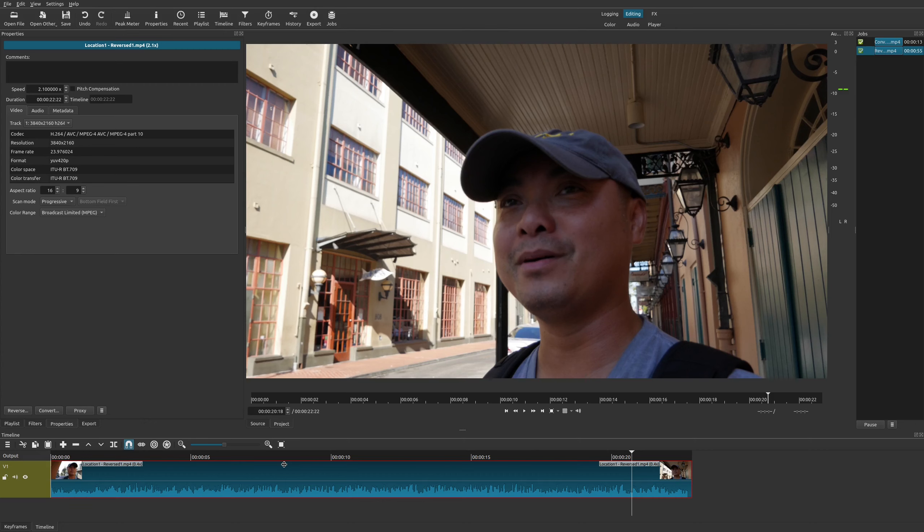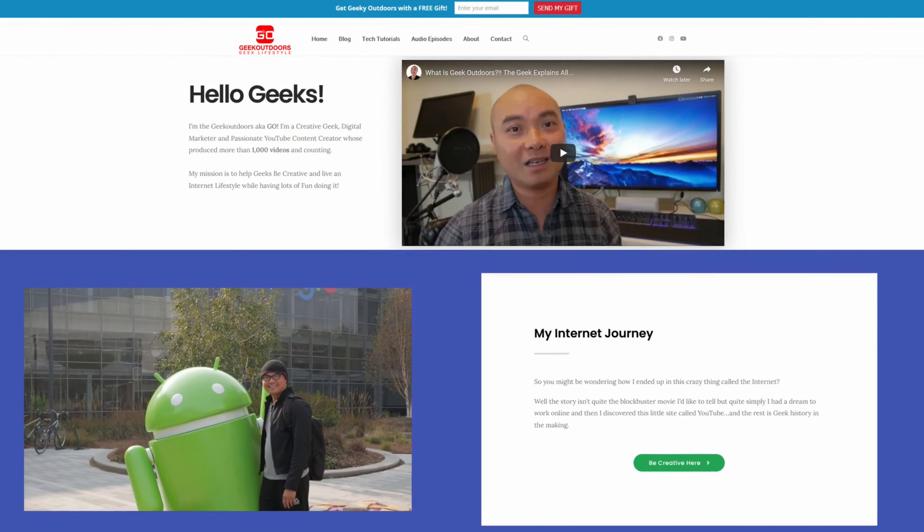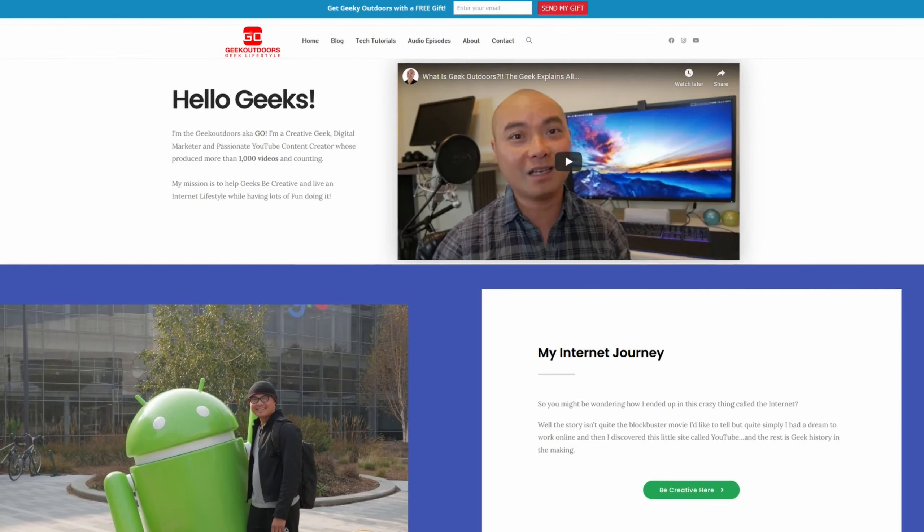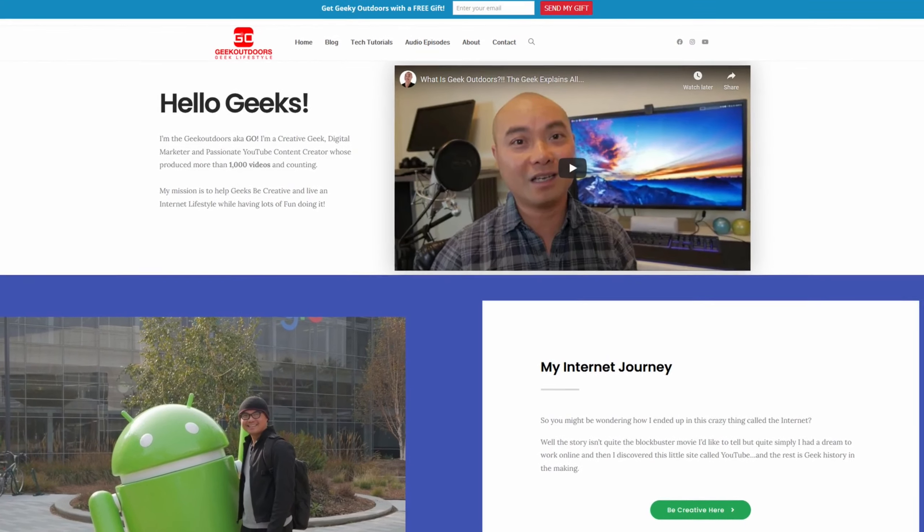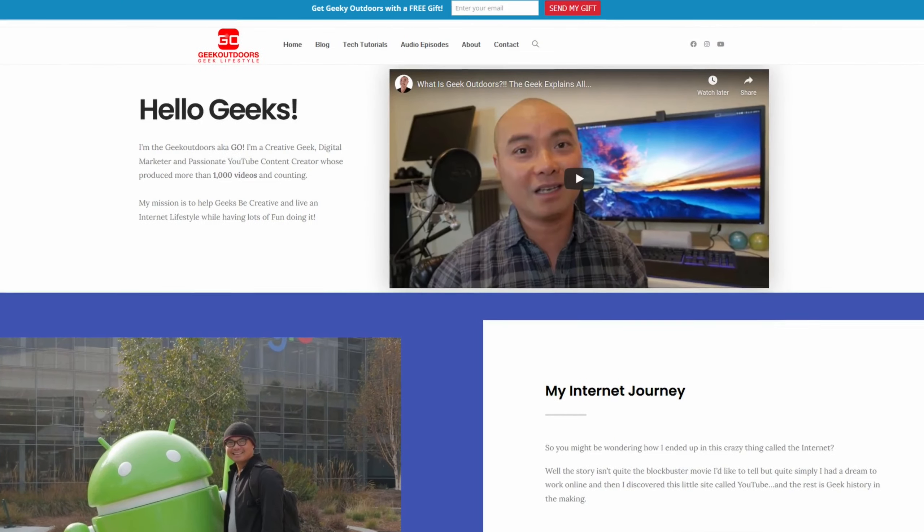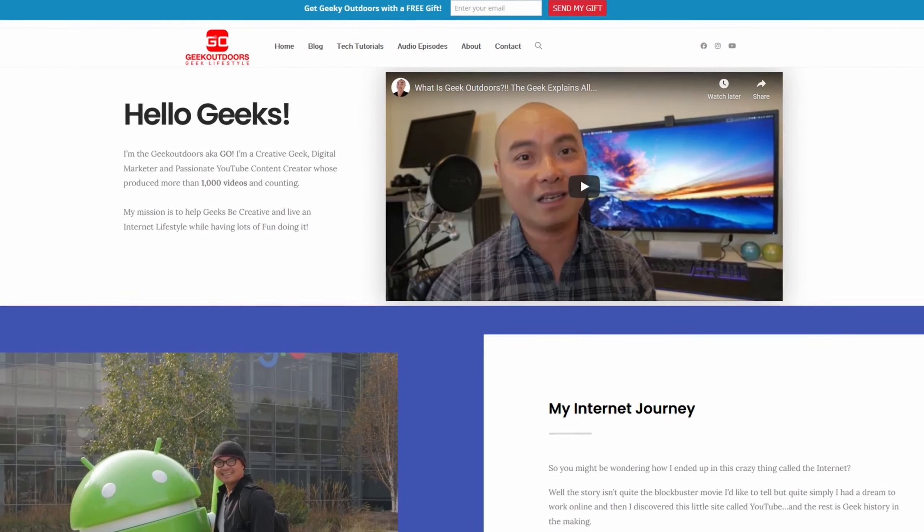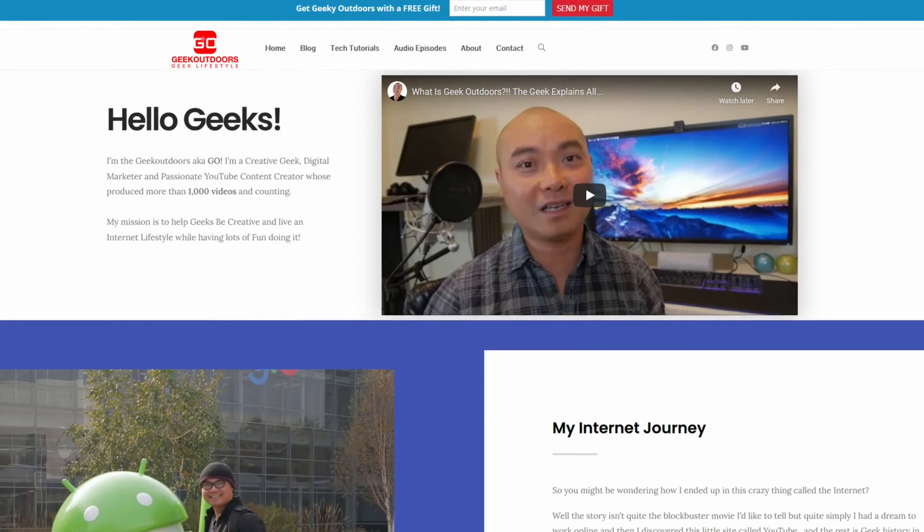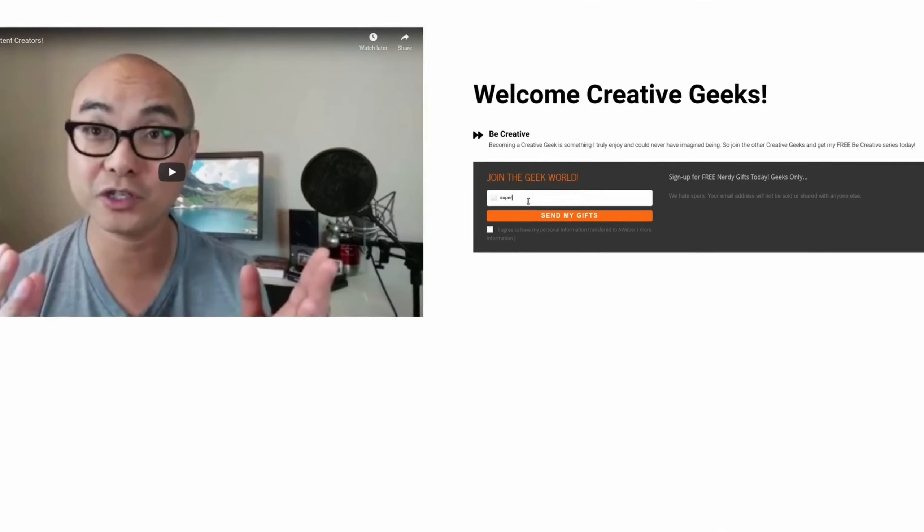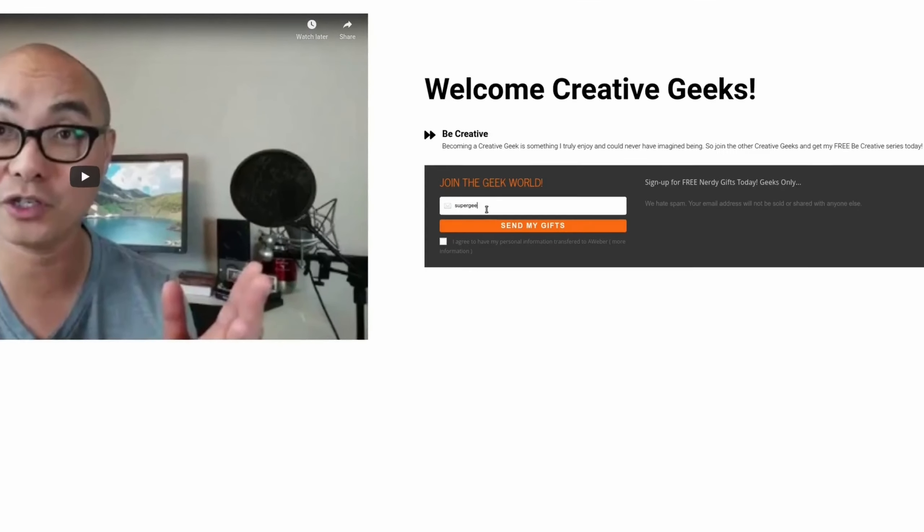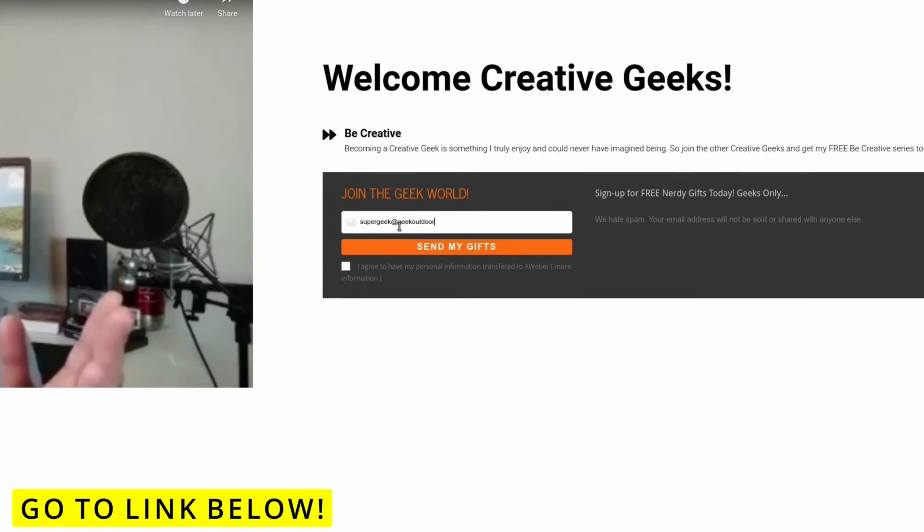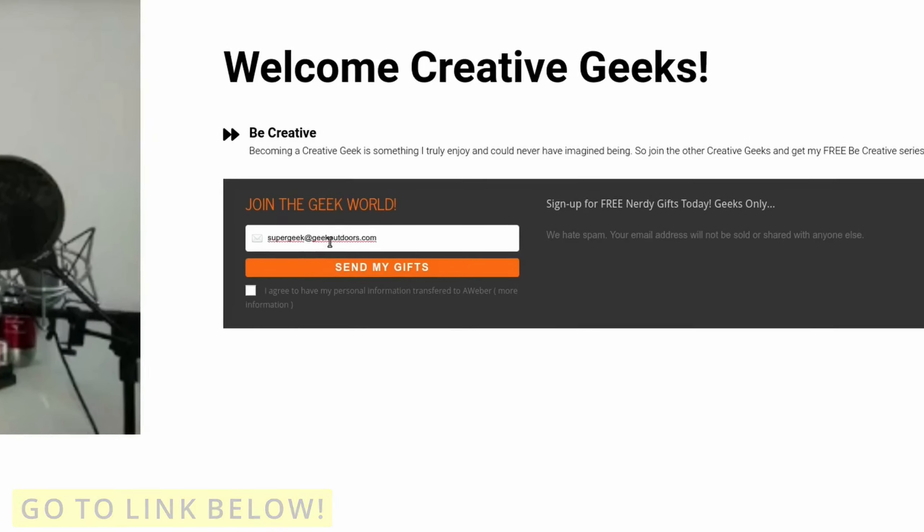So as always, if you did get value out of these videos, be sure to share, like, and subscribe. And if you're a creative geek like me and you want to get exclusive access to more content that I don't put out here publicly on my YouTube channel, then join my goal content creators group where you're going to get content like this and more for all the creative geeks out there. And the best part is all of this is free. Simply head over to the link below, check on the page, and sign up for my goal content creators group.